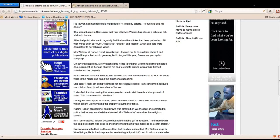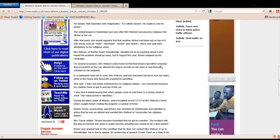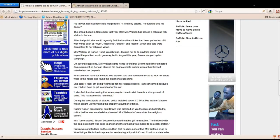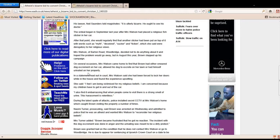Mrs. Watson came home to find that Brown had either smeared dog excrement on her car, allowed his dog to excrete on her lawn, or had himself urinated on her property. So the guy's even urinating on her property.